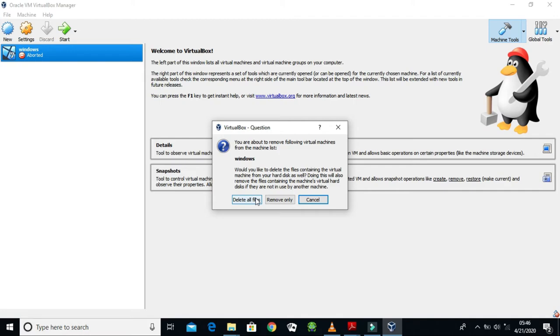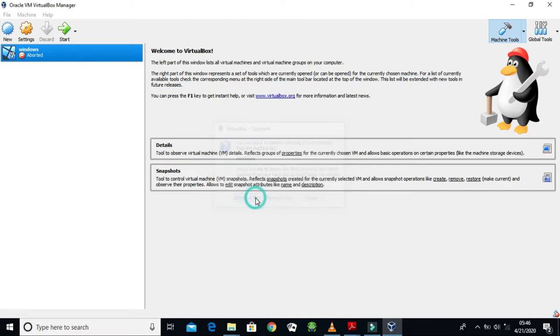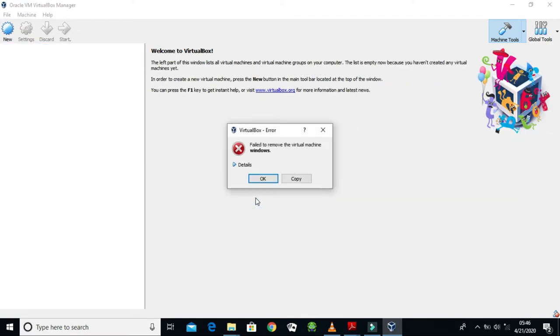So I'll click on Delete All Files and now it's gone. Don't worry about this VirtualBox error because I am already opening the Oracle VirtualBox, so it's going to tell me error because the Windows wasn't shut down rightly. I'm just going to click Okay and now it's done.